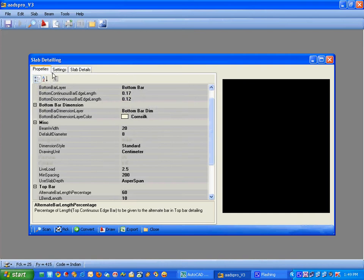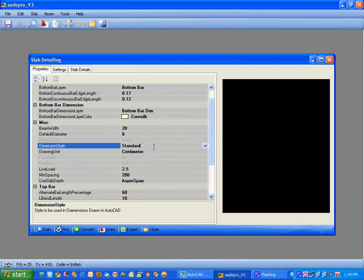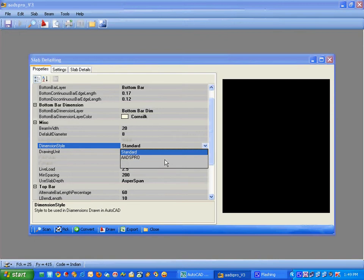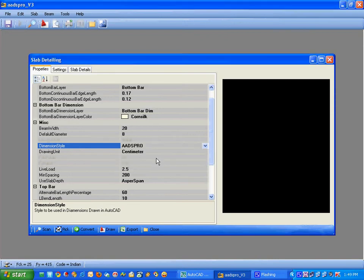In this property dialog, you can correct your dimension style which is used in the drawing.